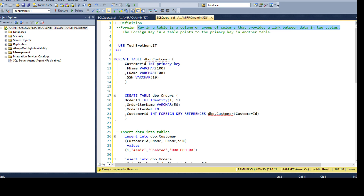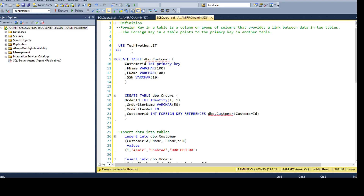When we are talking about a foreign key or primary key relationship, we are talking about two tables. The foreign key in a table points to the primary key in another table. So that means we have to have a table where one of the columns has a primary key constraint. That's how we create the foreign key relationship.